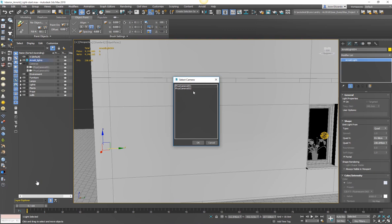We can go ahead and set ourselves to portal mode. Now when we set a quad light to portal, it basically acts as a portal for the sky dome. It's no longer acting as a quad light. And of course you need to have sky dome in your scene.